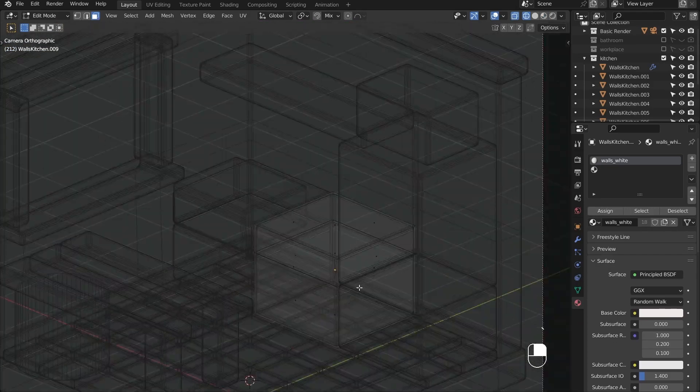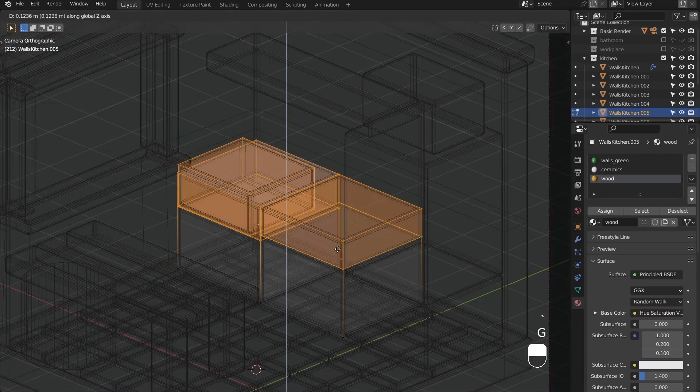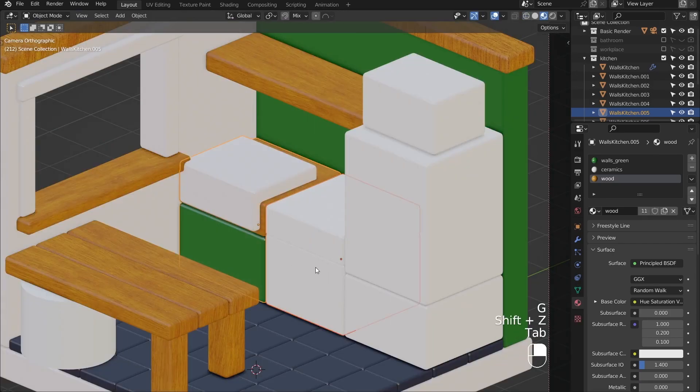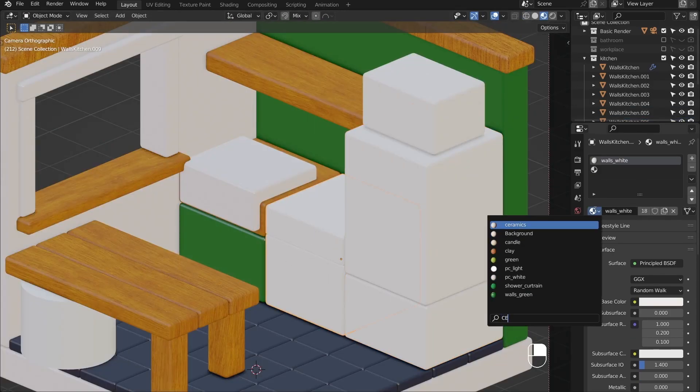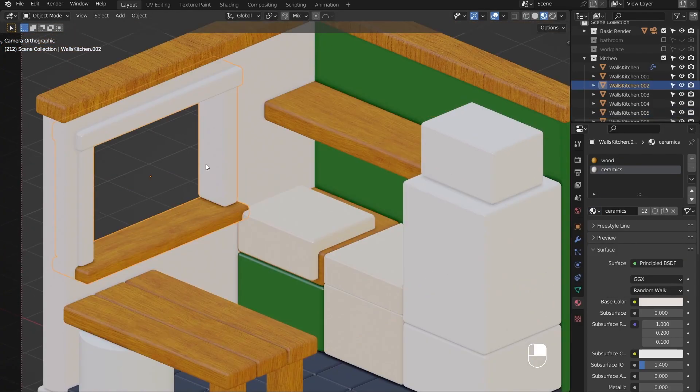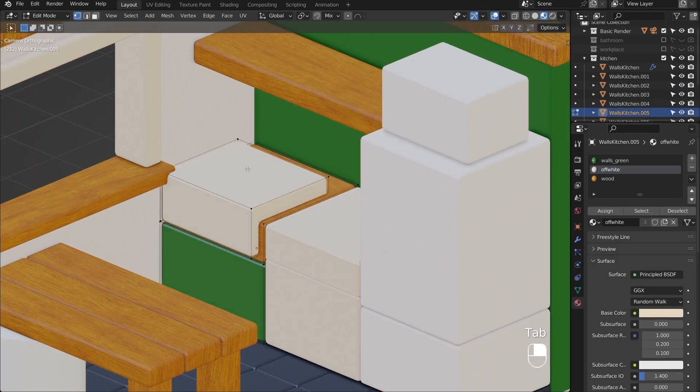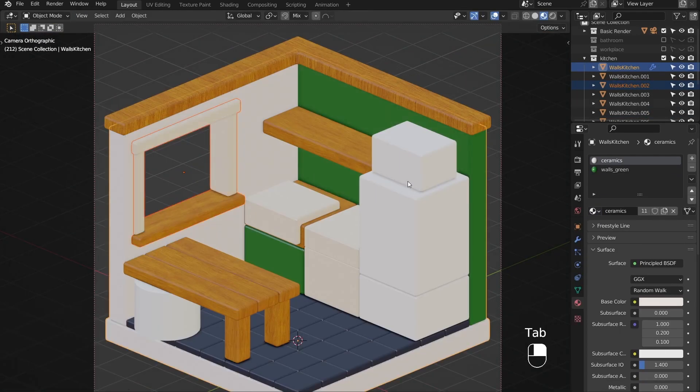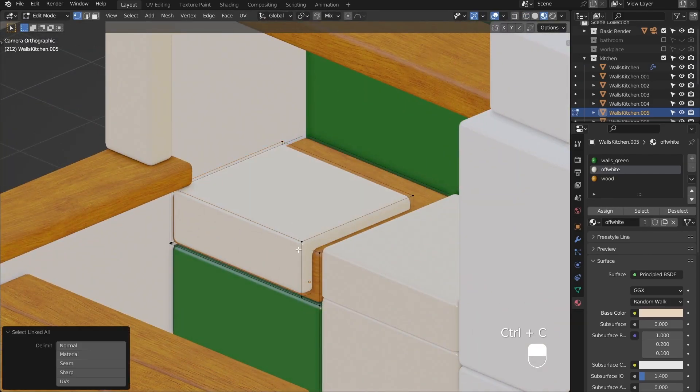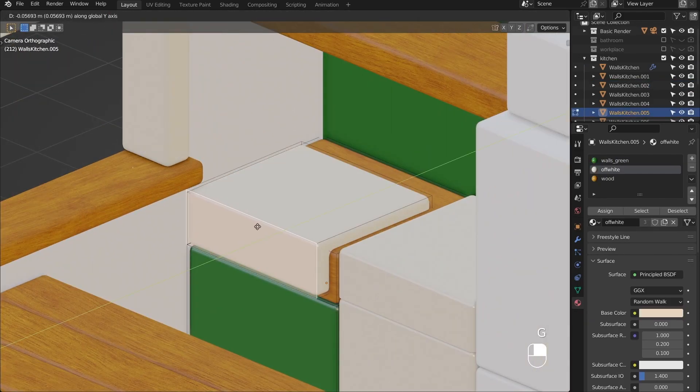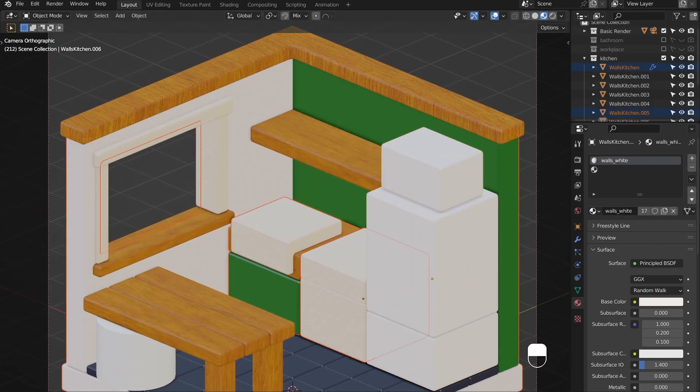To get accepted into my university, everyone had to draw a head of a Greek statue, and I spent about a year preparing for it. The thing I remember the most from that year is our teacher getting really mad at us for adding details like hair strands before building the general shape.